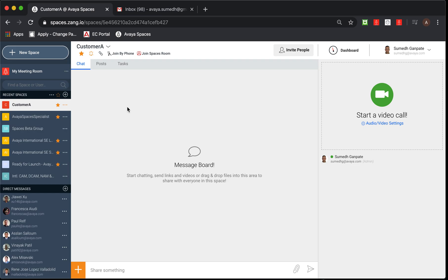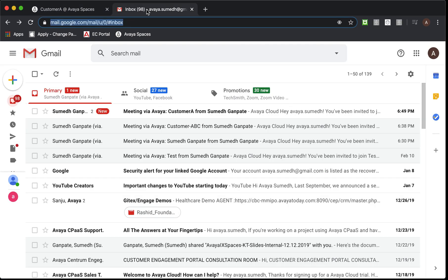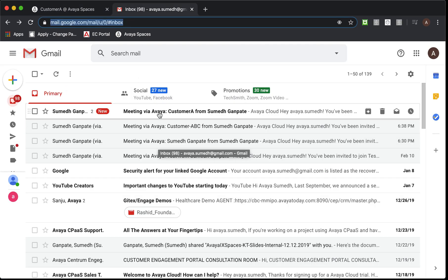Once we are done, we are all set. Let us see how the recipient is going to receive an invite and how he or she is going to be able to join into the space. For that, I'm going to flip the window as the recipient. This is the recipient's email inbox, Google account.